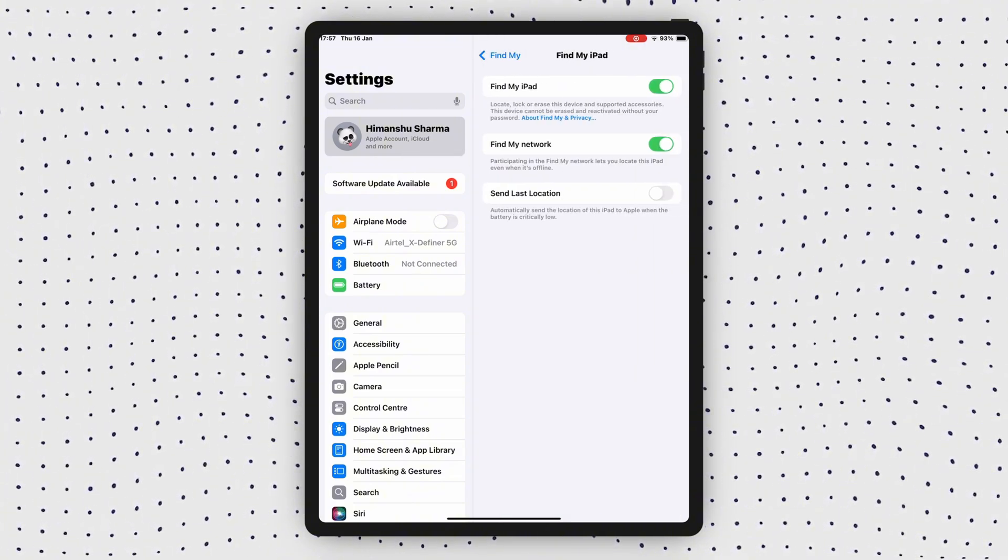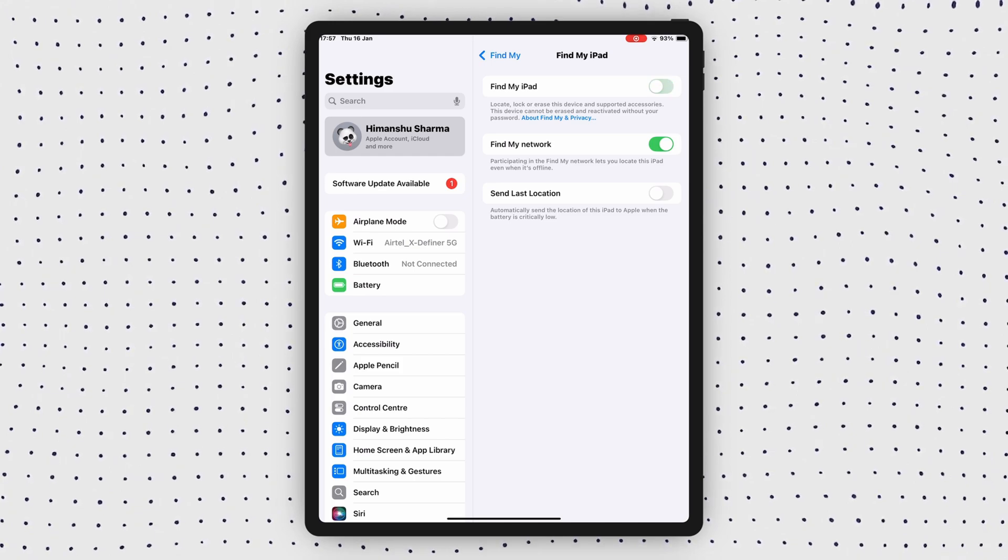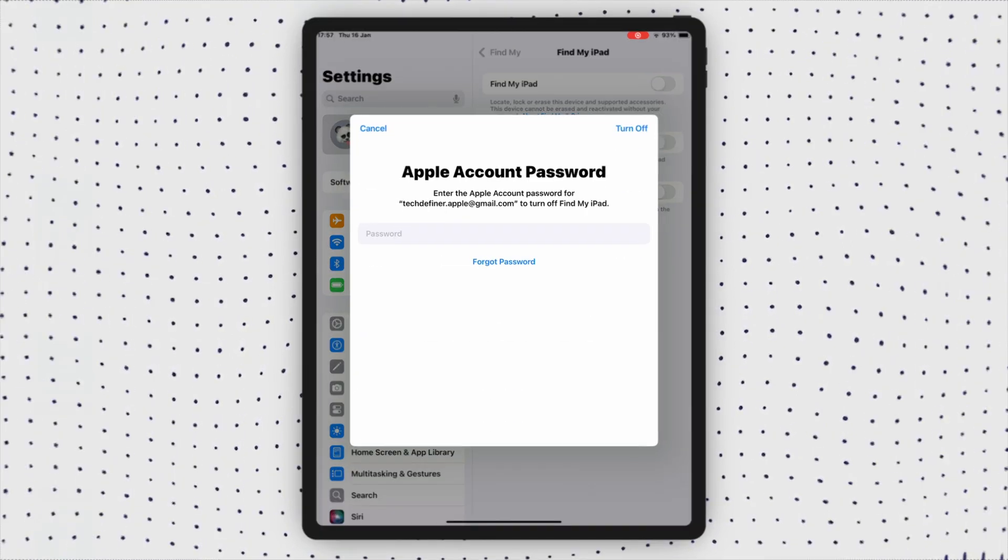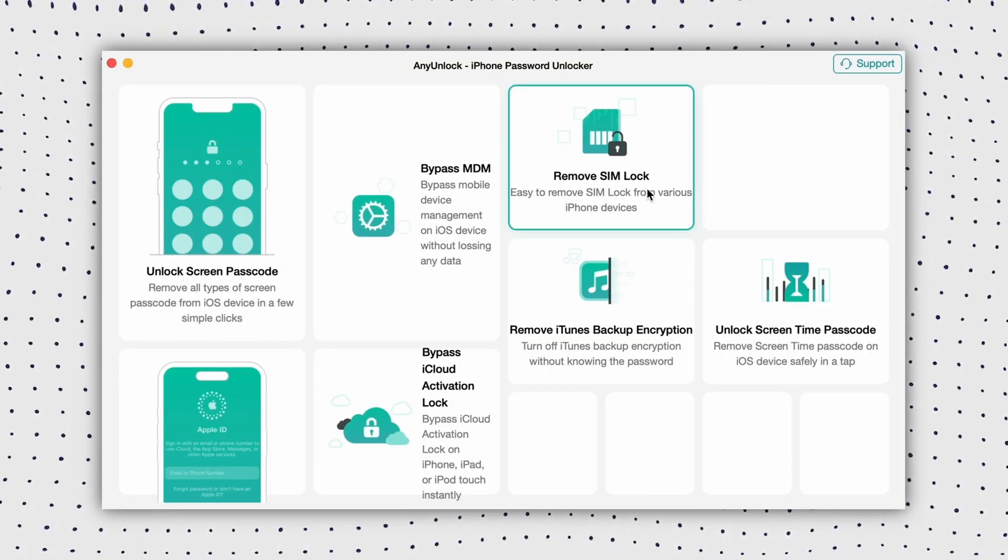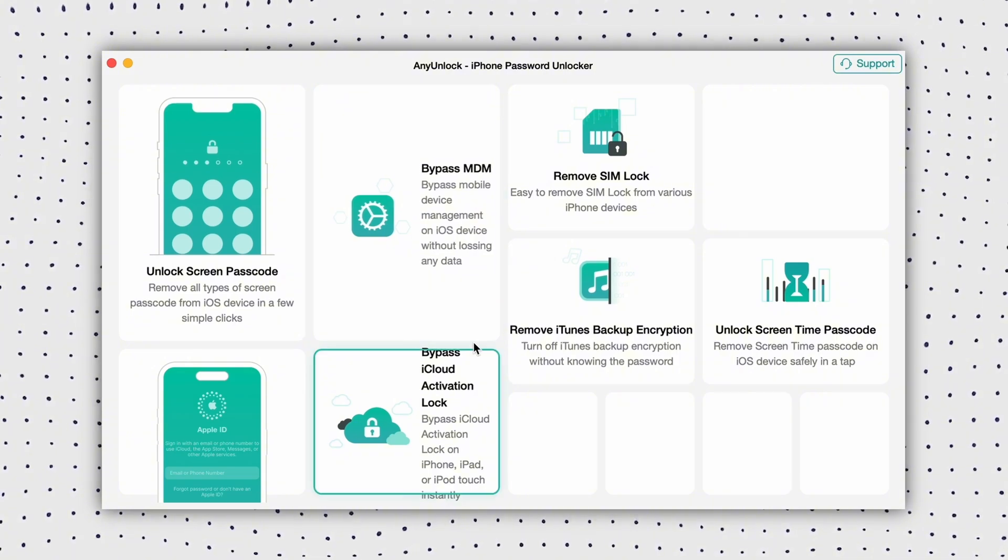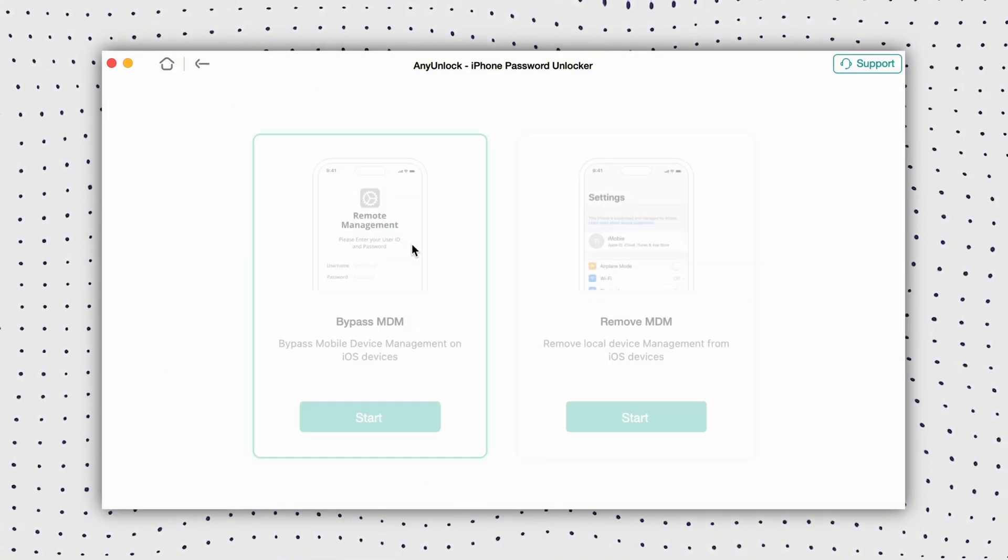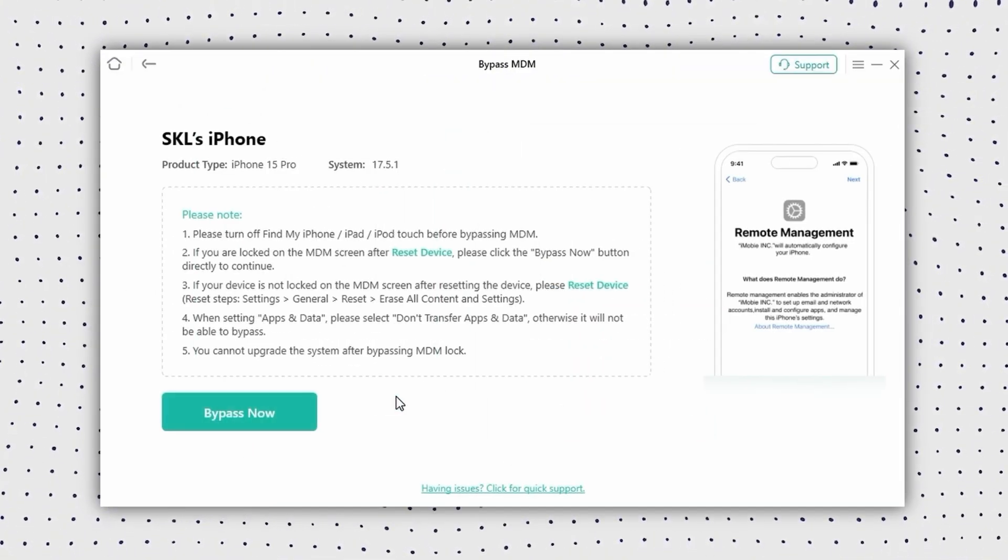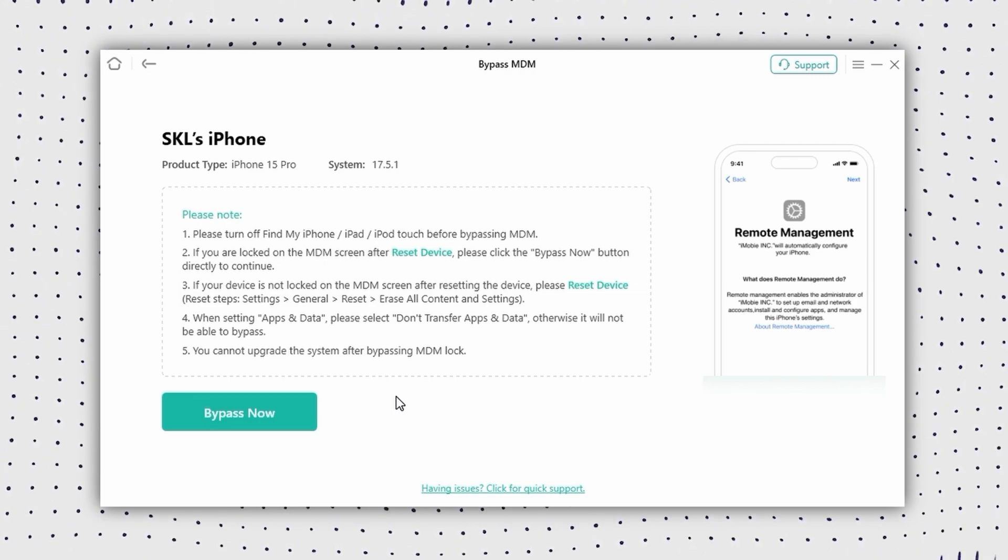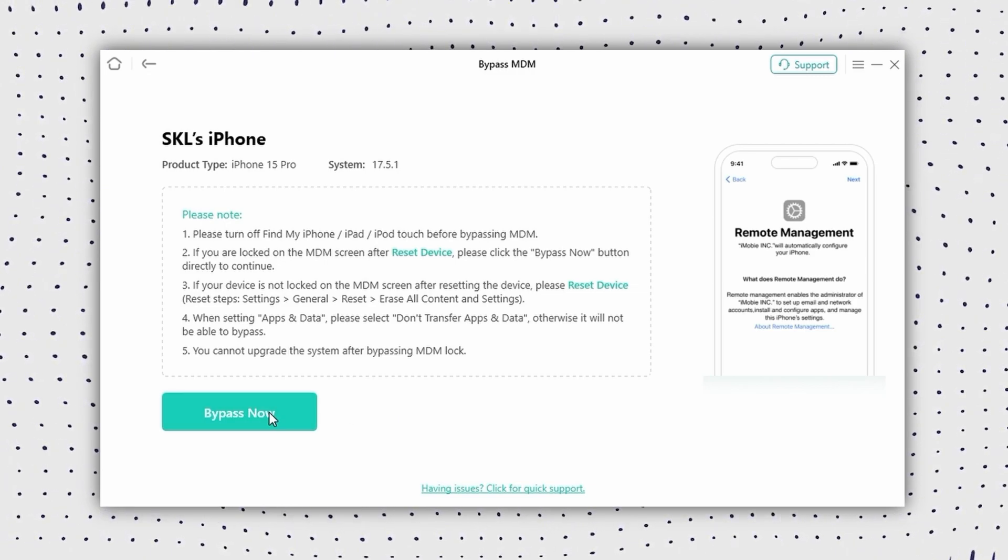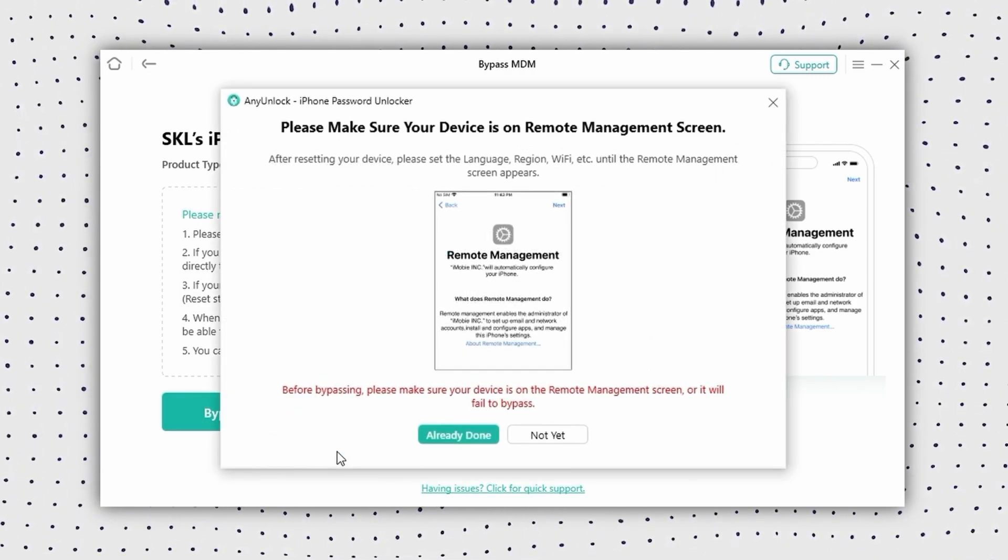Enter your Apple ID password to confirm the shutdown, then wait for Find My iPad to close. Then open AnyUnlock and select Bypass MDM from the home screen. Now click on Get Started, then make sure your iPad is stably connected to your computer.